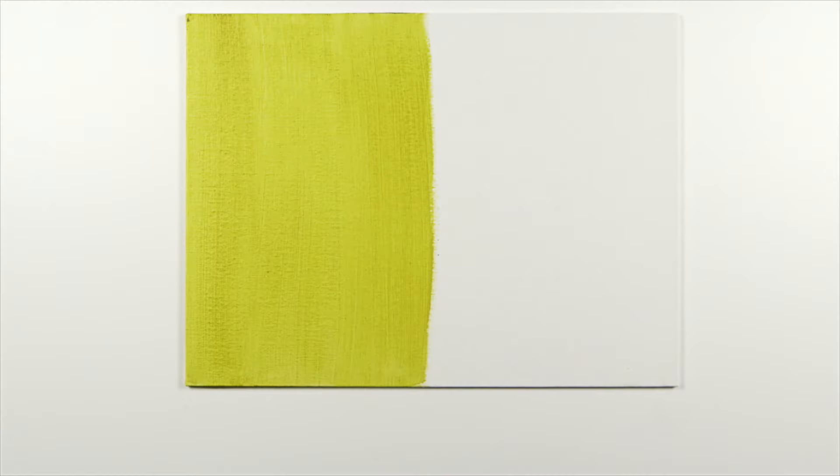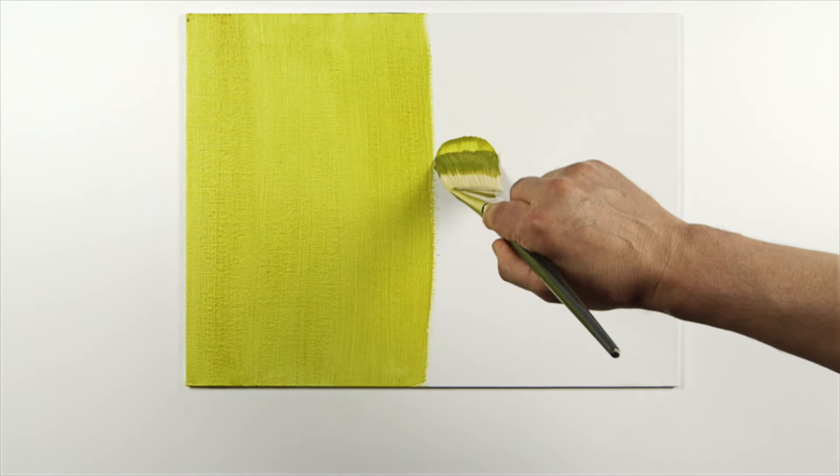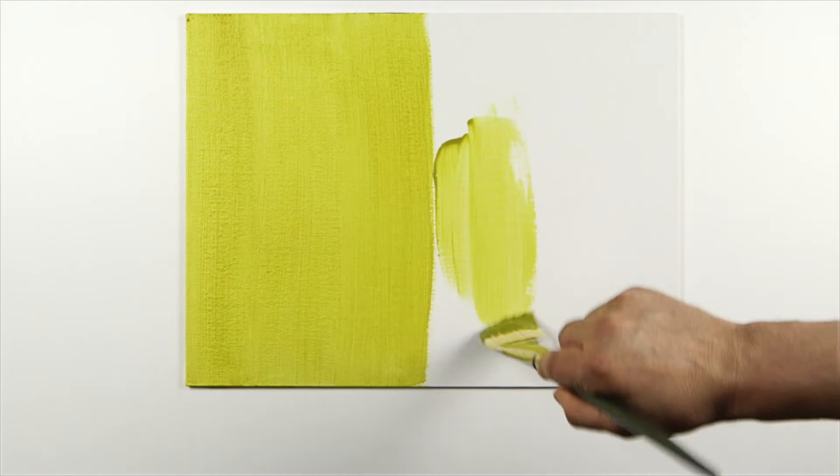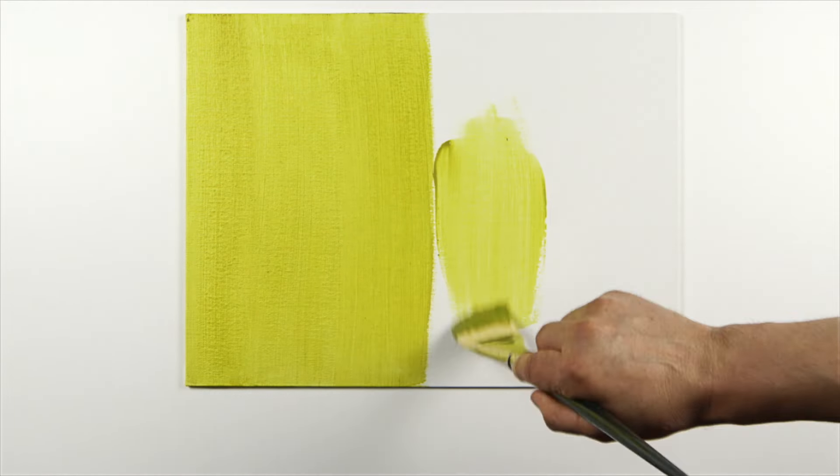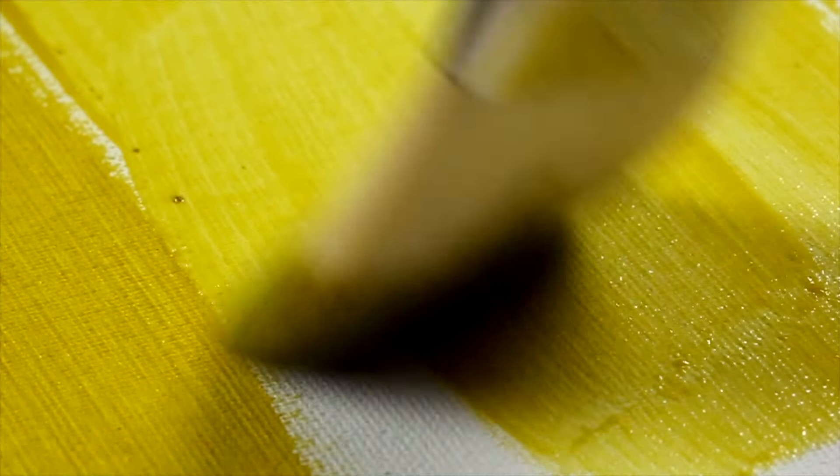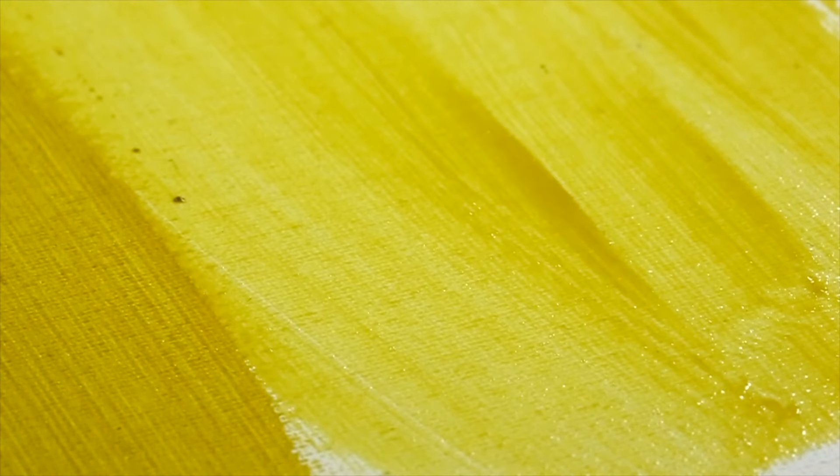Now that this side is totally dry, I'm going to cover the remaining half with the same mix of paint and medium. It'll dry to form a permanent waterproof paint film.